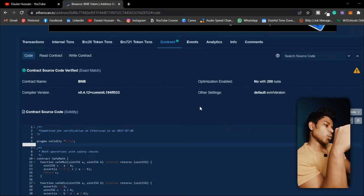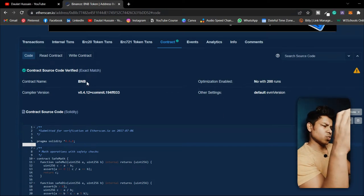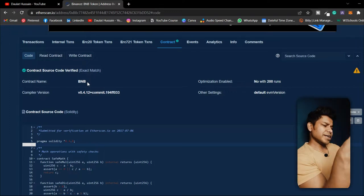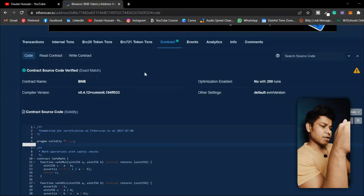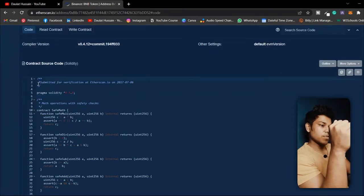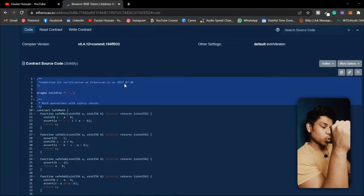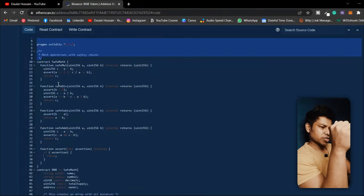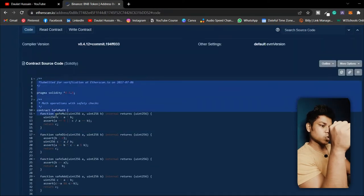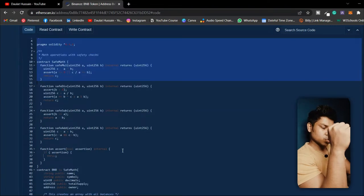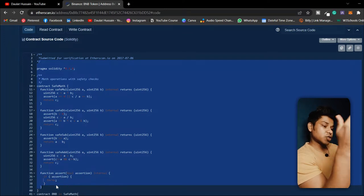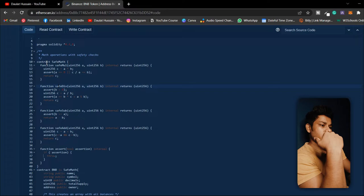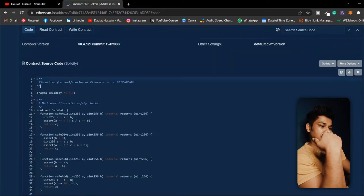This is the smart contract of the ERC20 token from Binance. For those of you who don't know what Binance is, Binance is one of the leading crypto exchange companies — from there you can buy crypto, send crypto, and do trading. They have their own token, and here we are on Etherscan going through the source code of their ERC20 token, which they have listed on the Ethereum blockchain network.